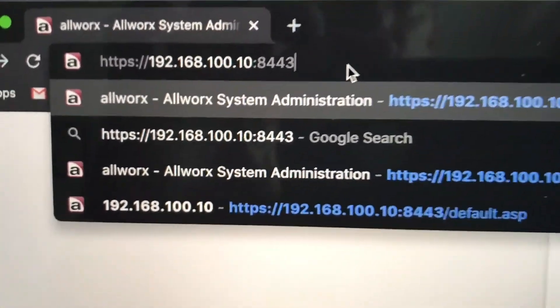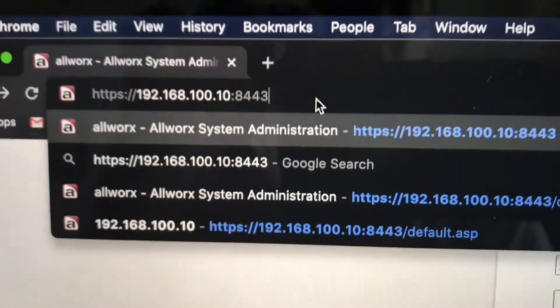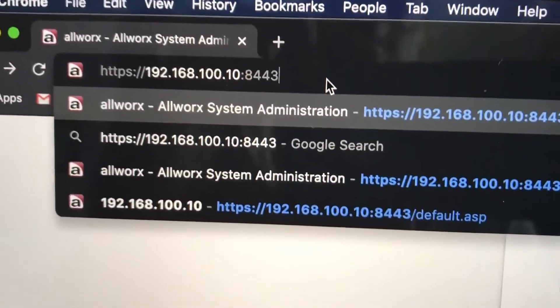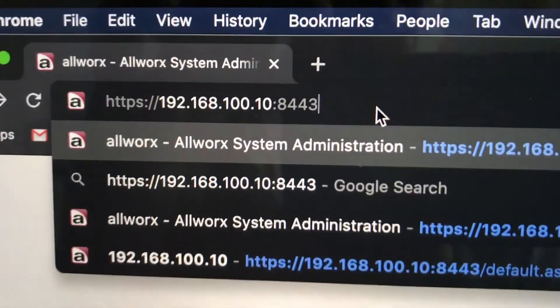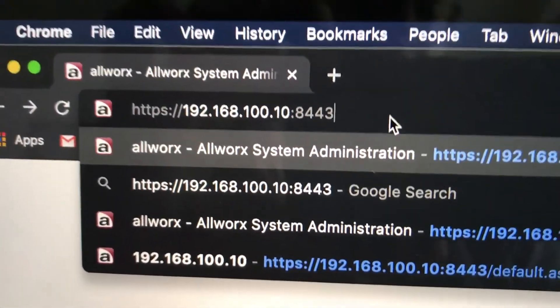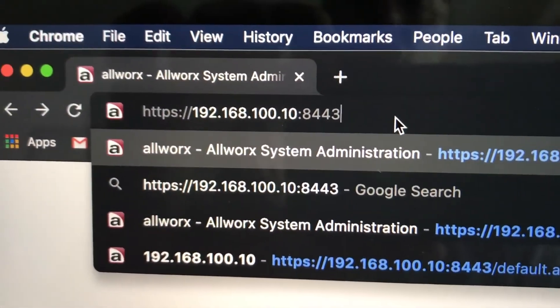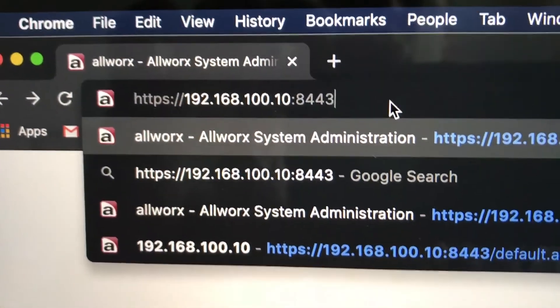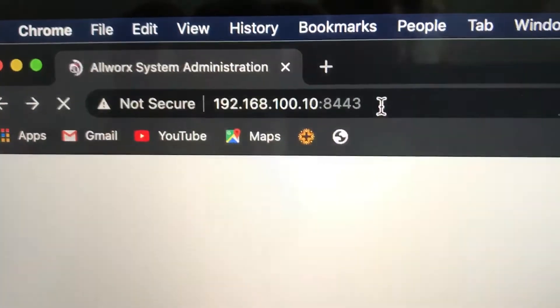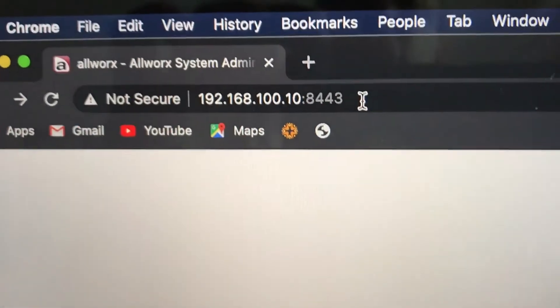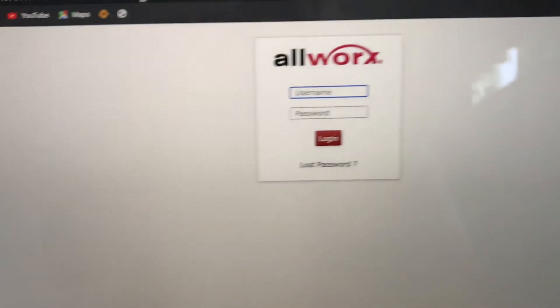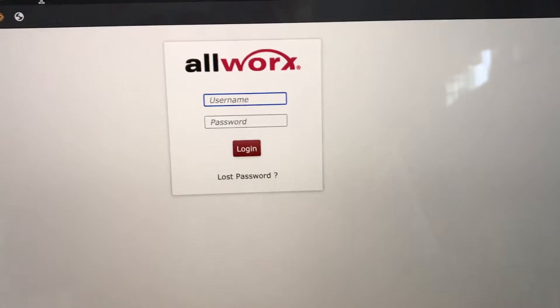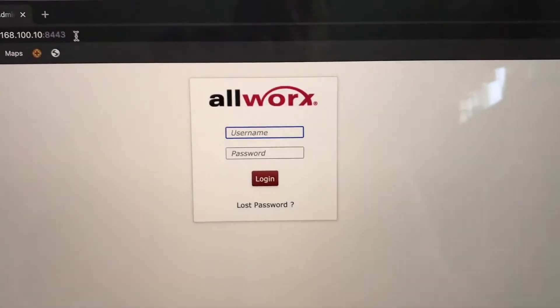And you have to be at the church or connected by VPN to the church. So you type that in, enter that, and then you'll get here.